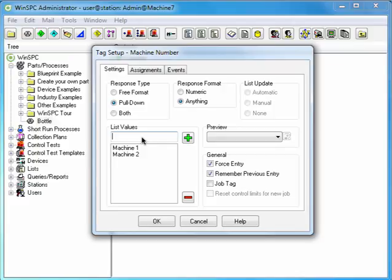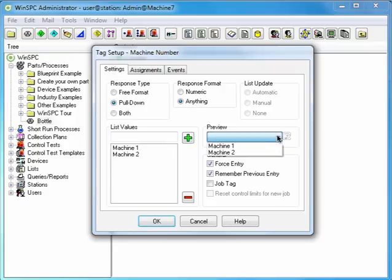Creating a list such as this makes it easy for operators to supply tag information. To preview the list, click the Preview drop-down box. Click the Preview drop-down box again to close the list and click OK.